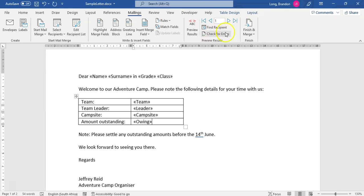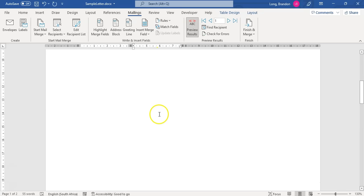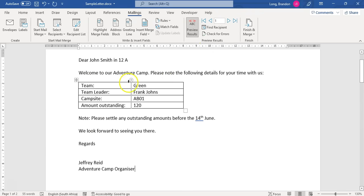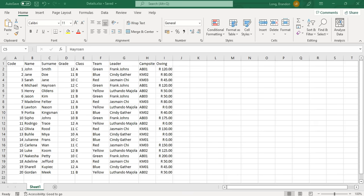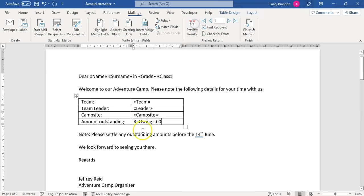Let's preview our results before we do the final merge. I'll click 'Preview Results' and you can see it does the first page. The only issue is the amount — 120 over there doesn't seem formatted the same. Since it's seen as text, I'm going to manually put an 'R' there so it looks like Rand currency, and add '.00' to make it look like currency. By seeing the preview of results, we can check everything is correct.